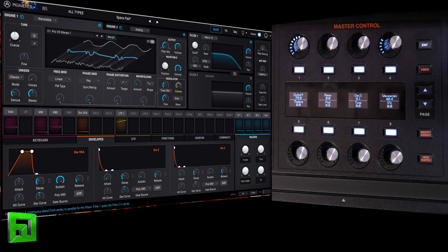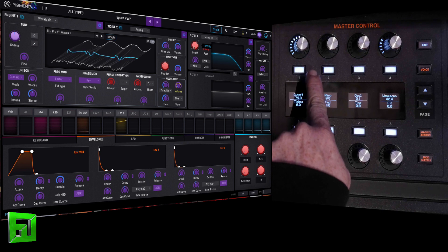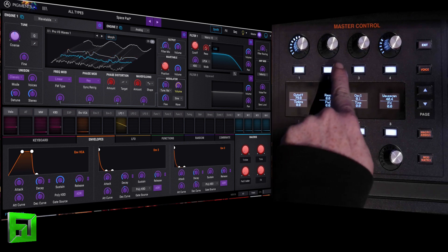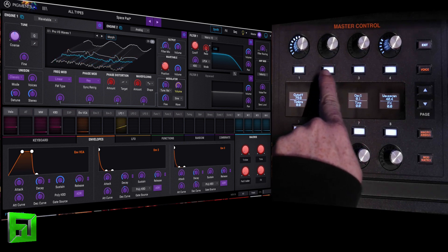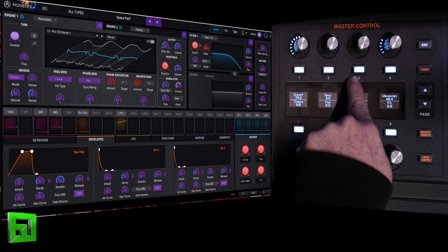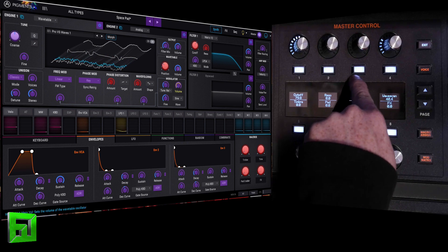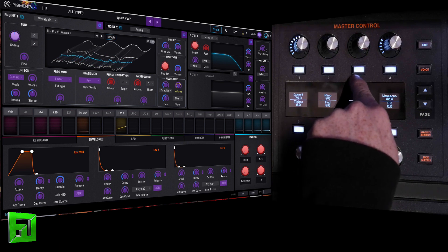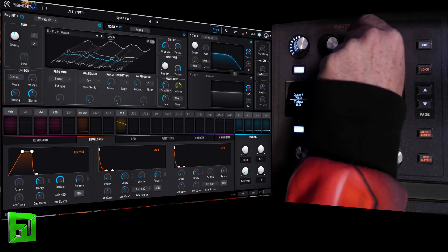So what I've got here is my cutoff is here. My resonance is here. Oscillator 1, what do we have that going to?